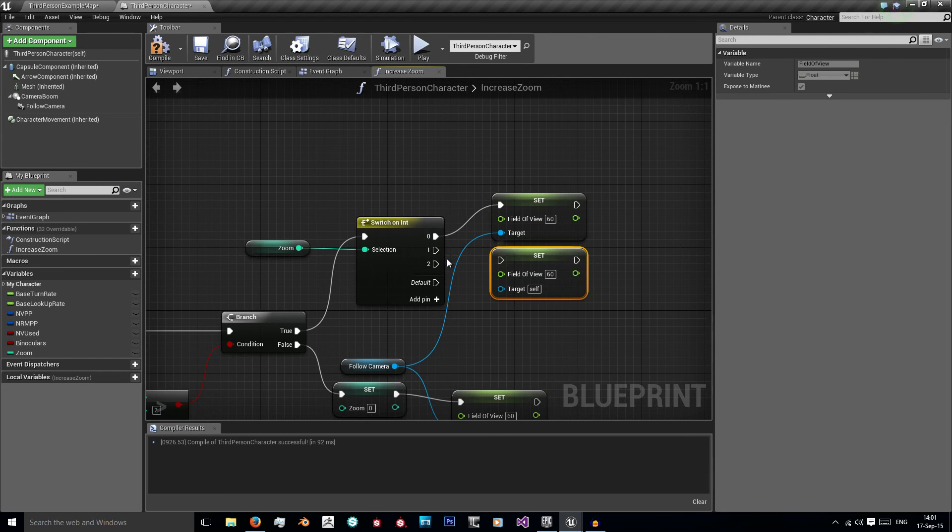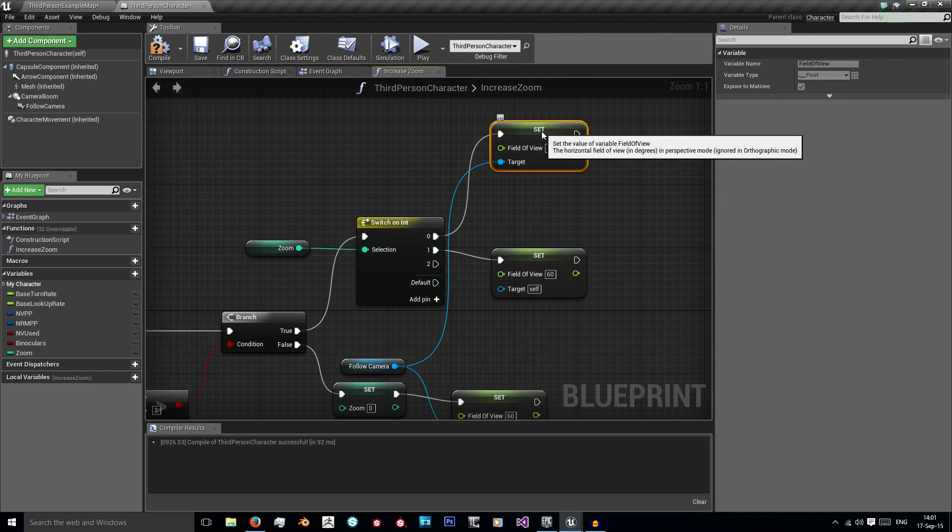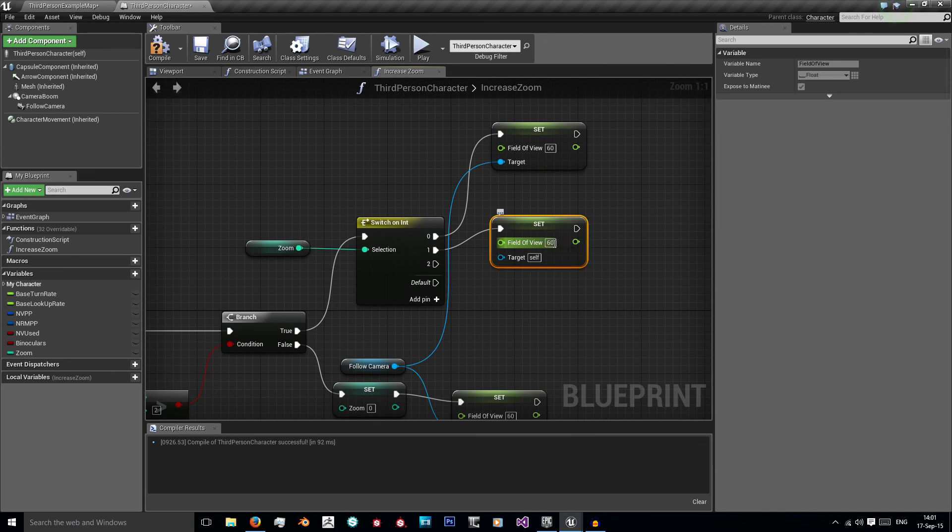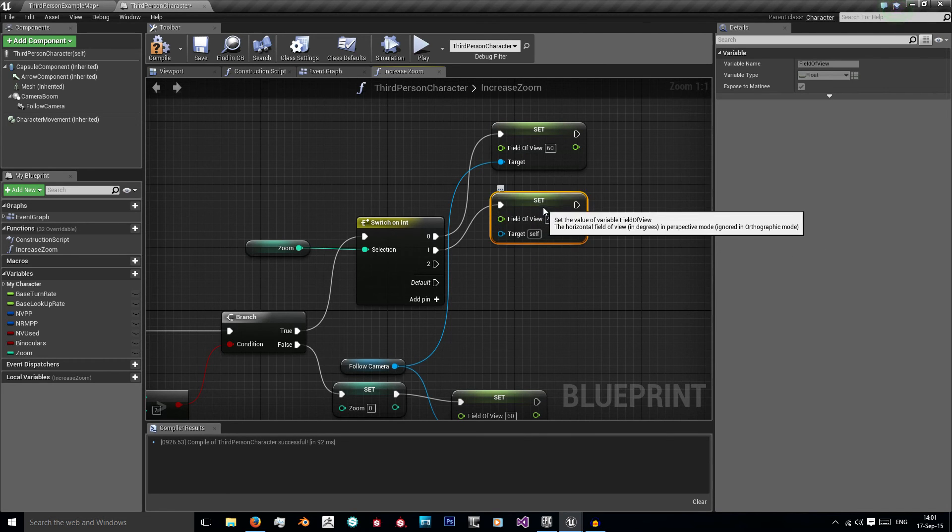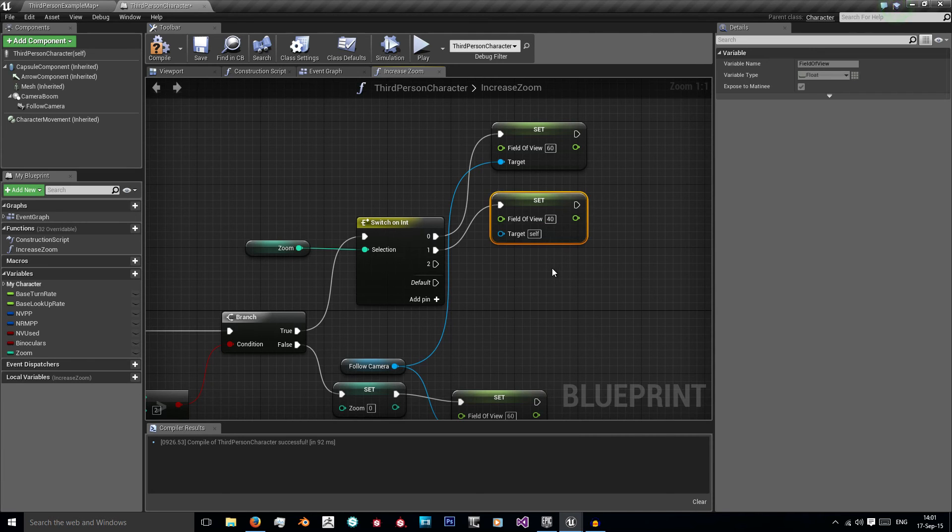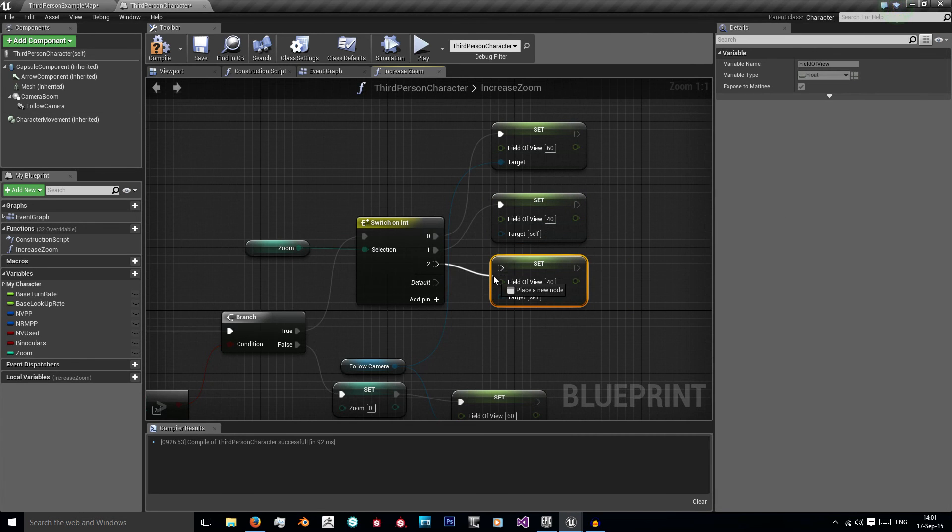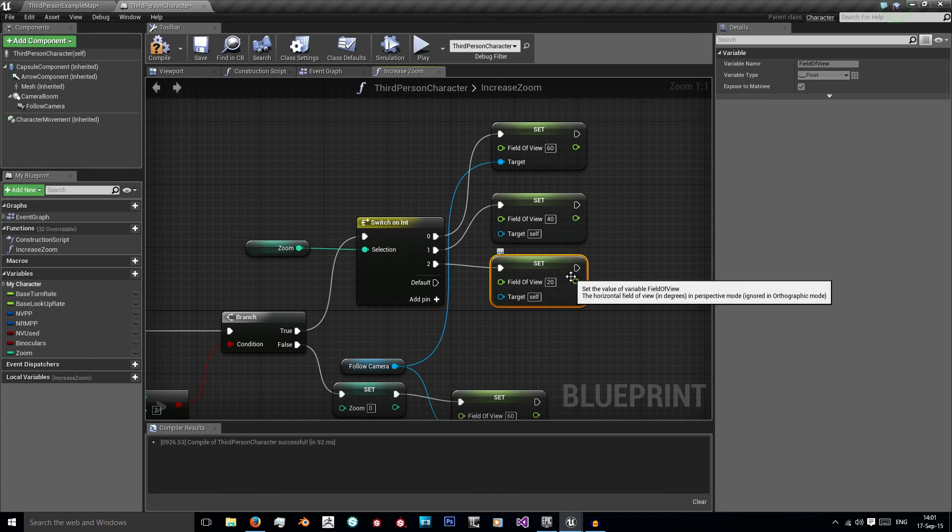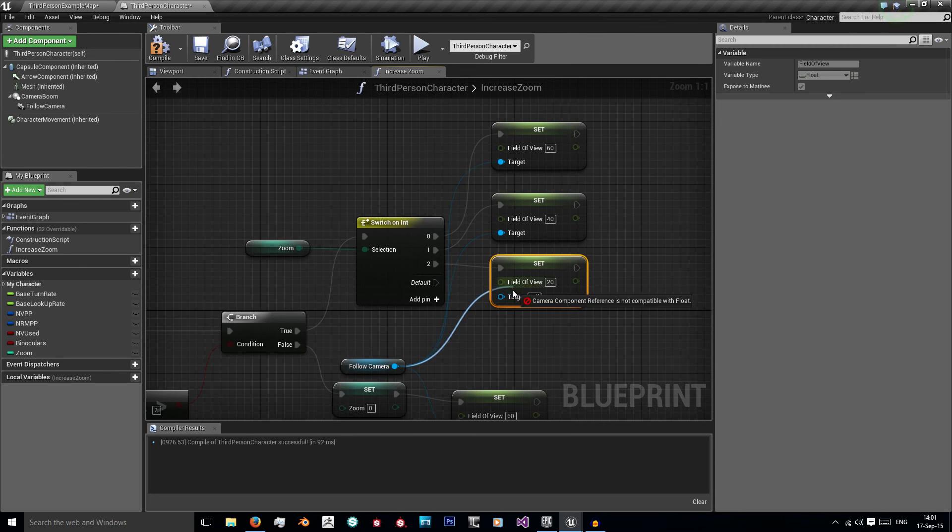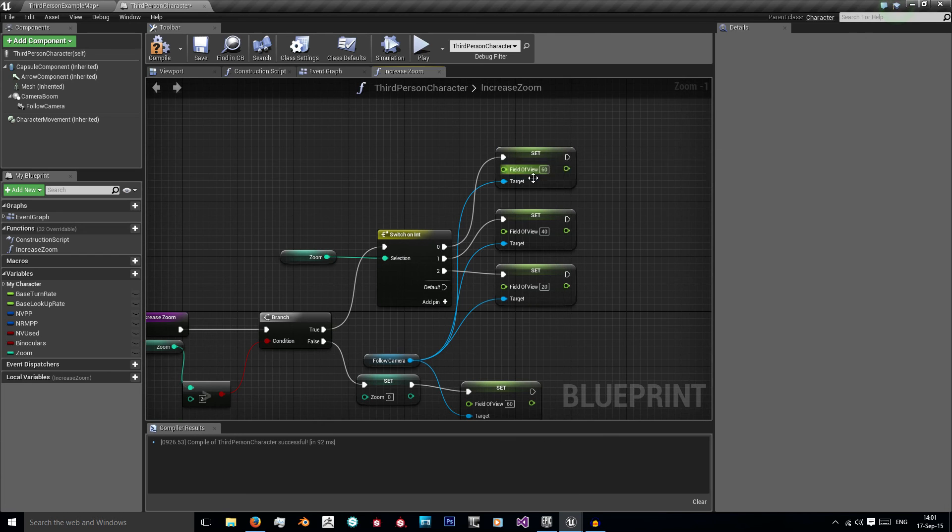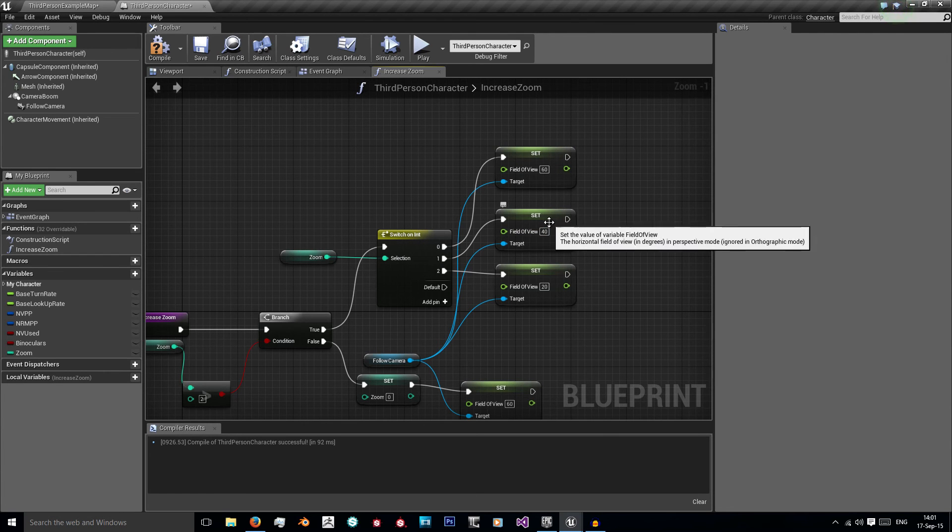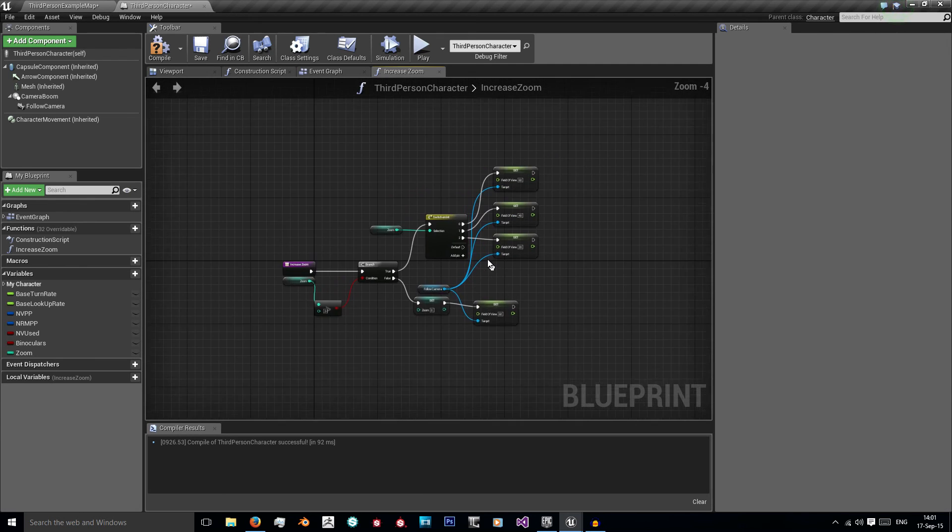On 1 we want to increase our zoom so we want to decrease our field of view. And we'll set this to about 40 and we'll need one more of those sets. And I'm going to set this to about 20. So this is saying if zoom is 0 then use field of view 60, if it's 1 use field of view 40, if it's 2 use field of view 20.